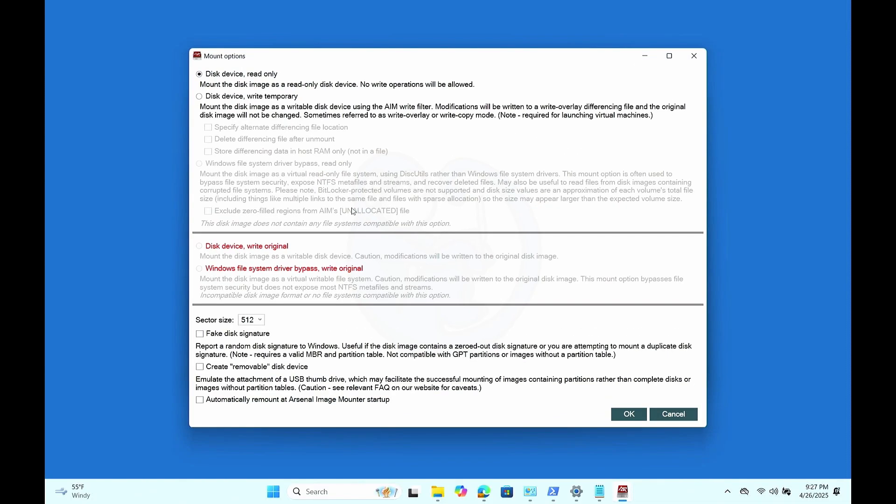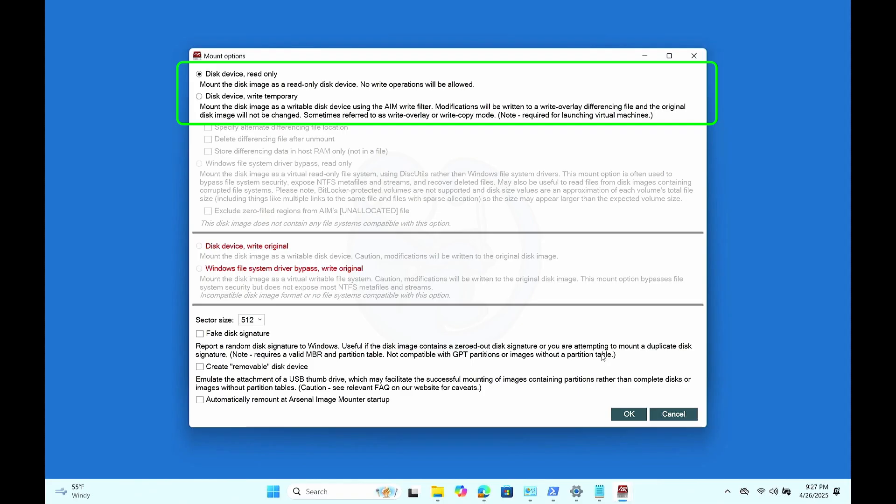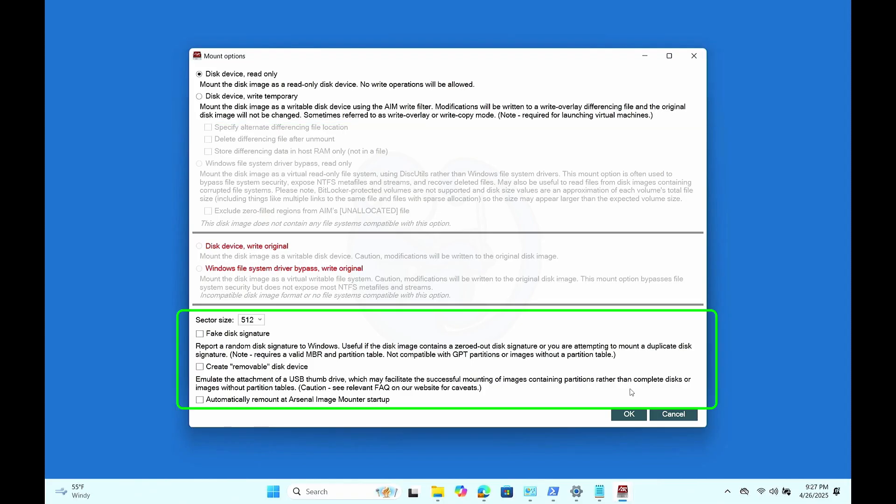Then we are presented with a number of mount options. Since we're performing forensics, choosing the read-only is probably a good decision. For the sector size, I will leave the default and I will also leave the three check boxes unchecked as I don't need those functions.